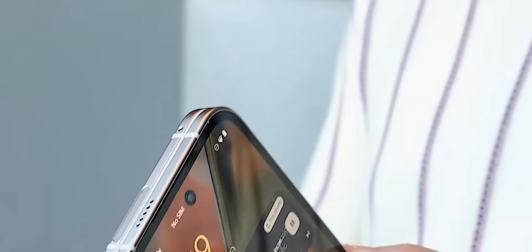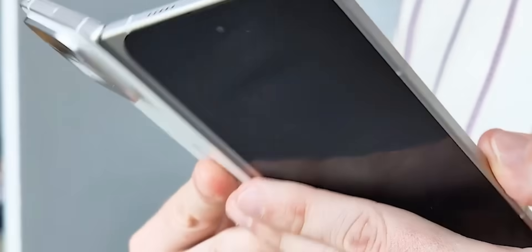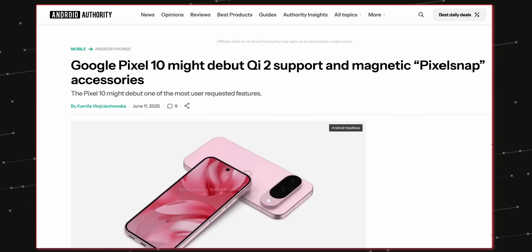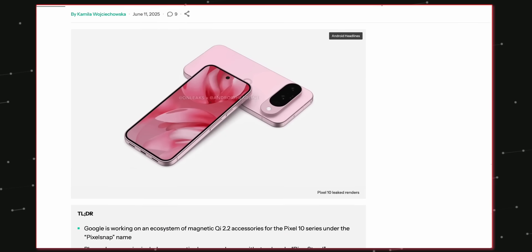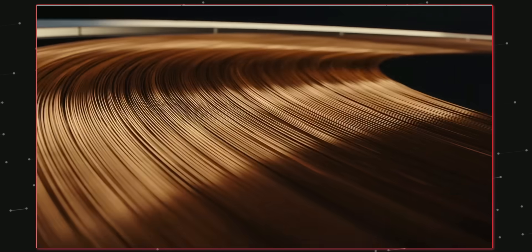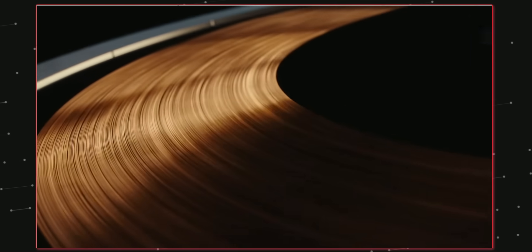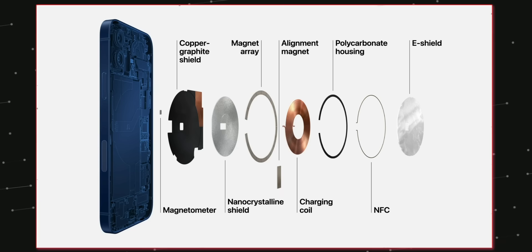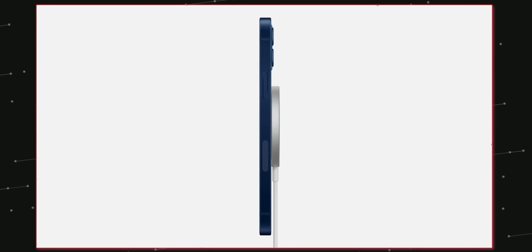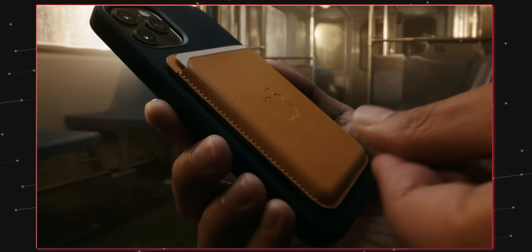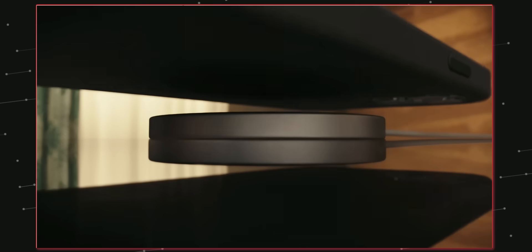Some massive news coming in suggests that the Pixel 10 will have magnetic wireless charging support and Google is planning to launch exciting Pixel snap accessories and attachments with this device. So you heard that right, just like iPhone's MagSafe, the Pixel 10 series will support magnetic attachments and magnetic wireless charging.